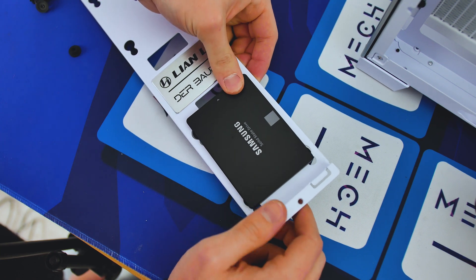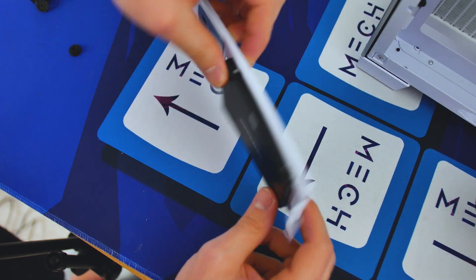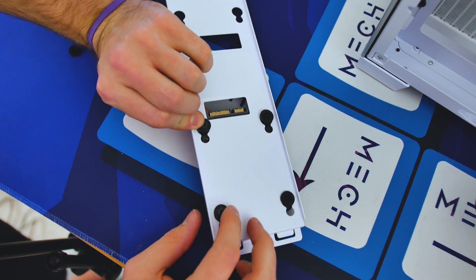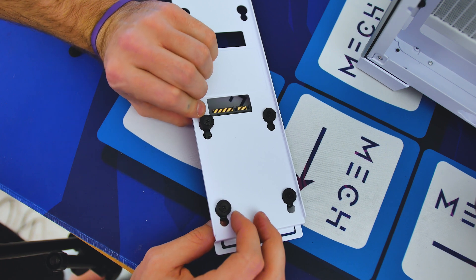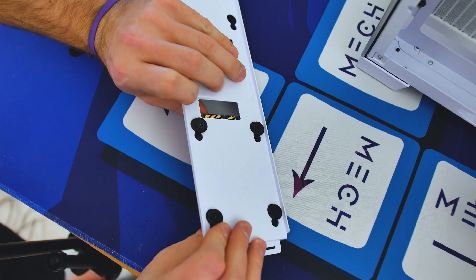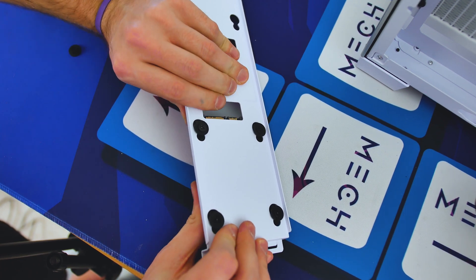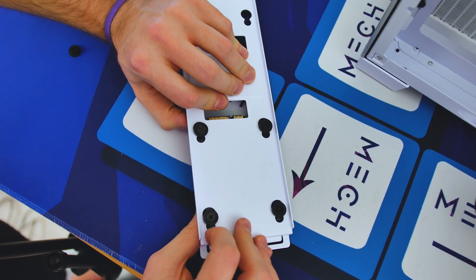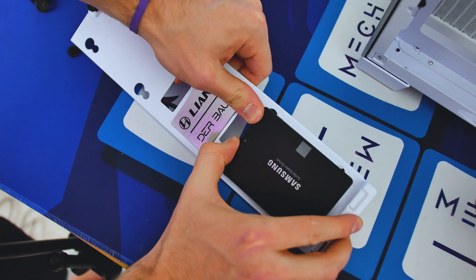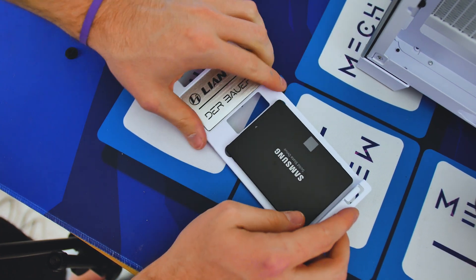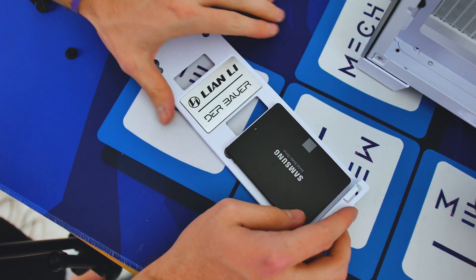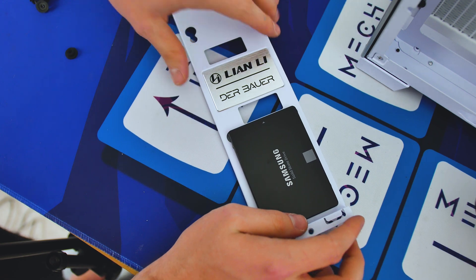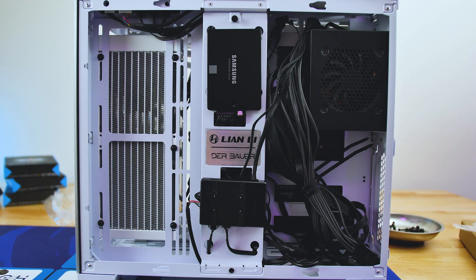So once you have all your grommets installed, push the grommets through on this side. It will take a little bit of force. And it will also take a little bit of force to notch them down into the locking position. And then there you go. It's ready to be installed.